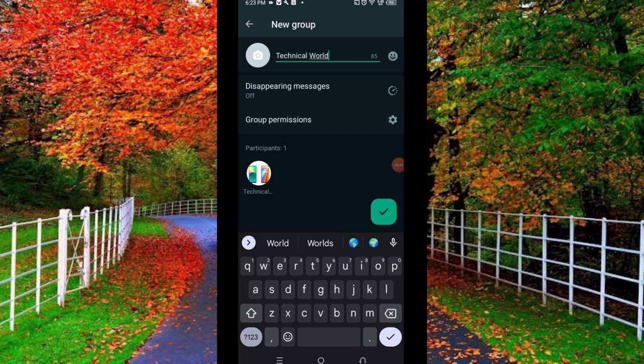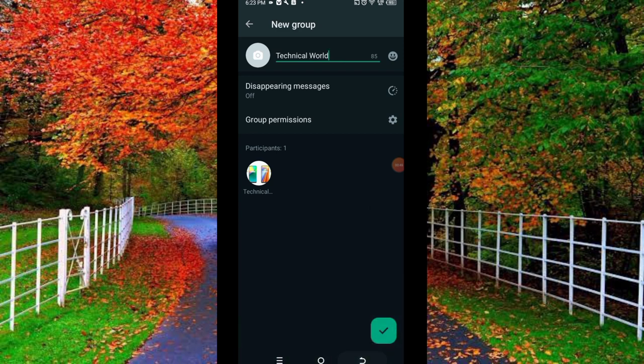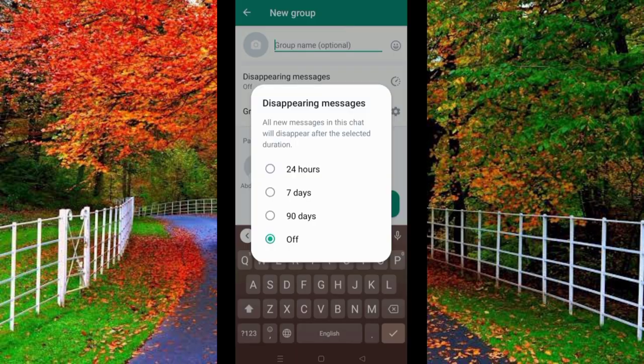Below the group name you will see two options. First is disappearing messages, second is group permissions. If you want to disappear all messages in this group automatically, you can select a duration for disappearing messages.